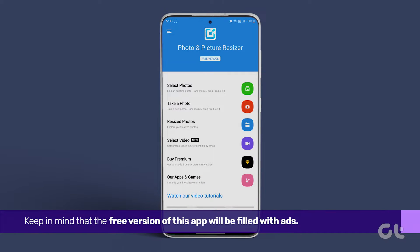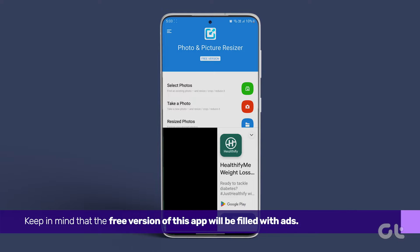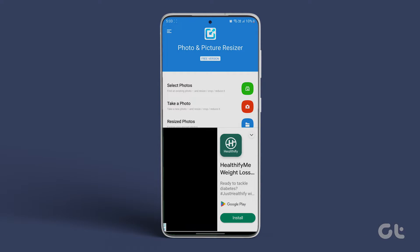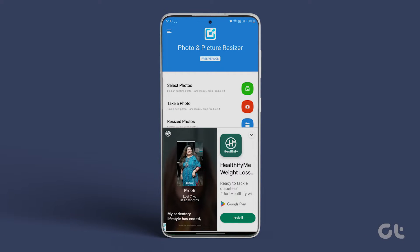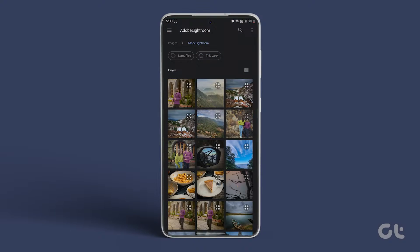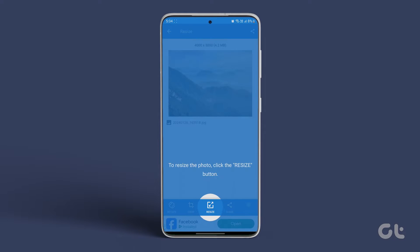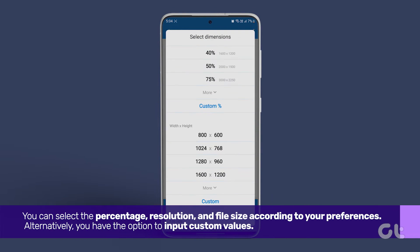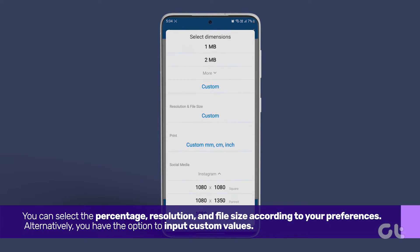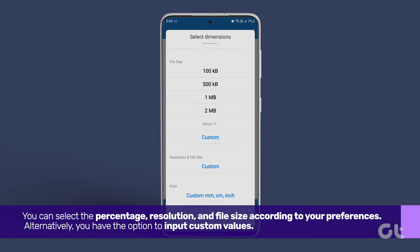Keep in mind that the free version of this app will be filled with ads. Next, select the desired photo by tapping on Select Photo. After choosing the photo, tap on Resize to adjust its dimensions. You can select the percentage, resolution, and file size according to your preferences.